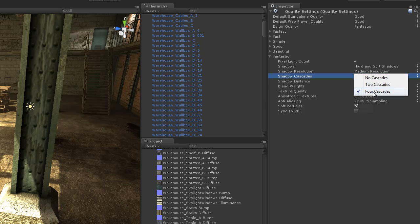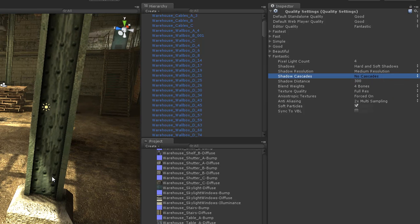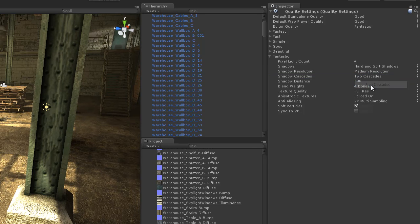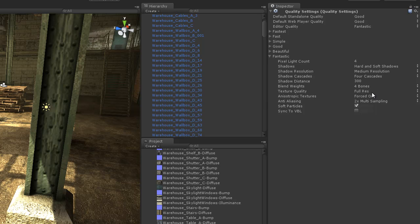Shadow cascades. If I set this to no cascades you'll notice that shadows coming from the sunlight are pretty much ruined. Setting at 2 cascades looks better but still doesn't look that great. 4 cascades is the best setting. I'm going to keep it like that.